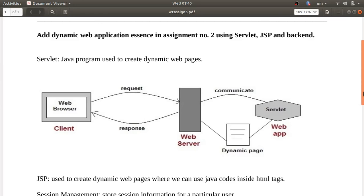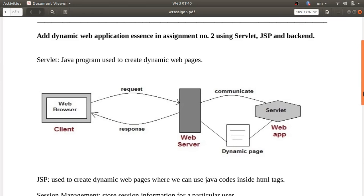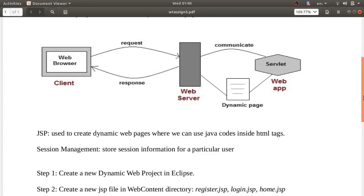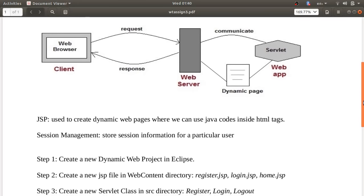JSP stands for JavaServer Pages. It is used to create dynamic web pages where the advantage is that we can use Java code inside HTML tags. That is the advantage of JSP — you can embed your Java code inside the HTML tags.